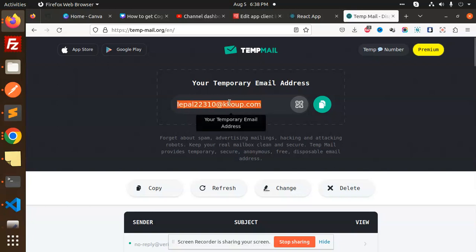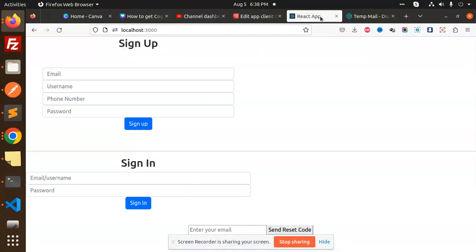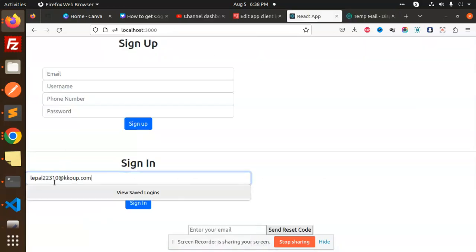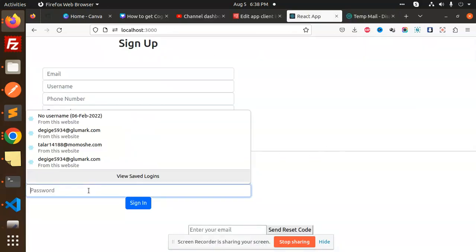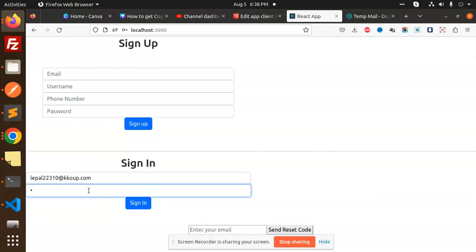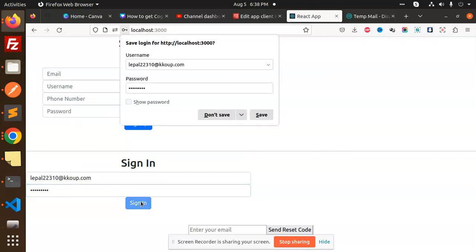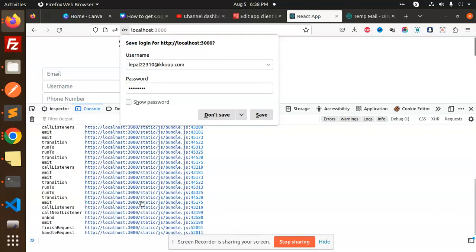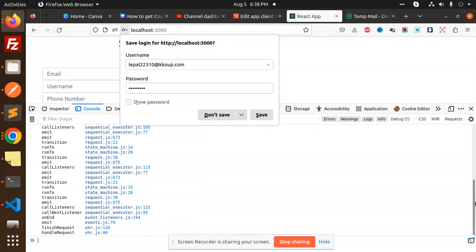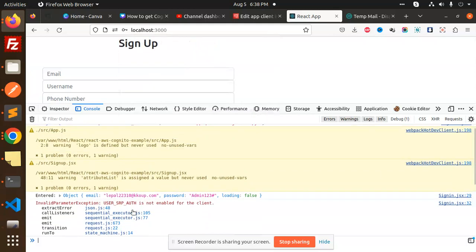Let me log in first. Here we have the login, and here we have to add my password with the Cognito. Sign in. So here you can see that I am facing the issue that invalid user SRP auth is not enabled for the client, so I'm unable to log in with that one.